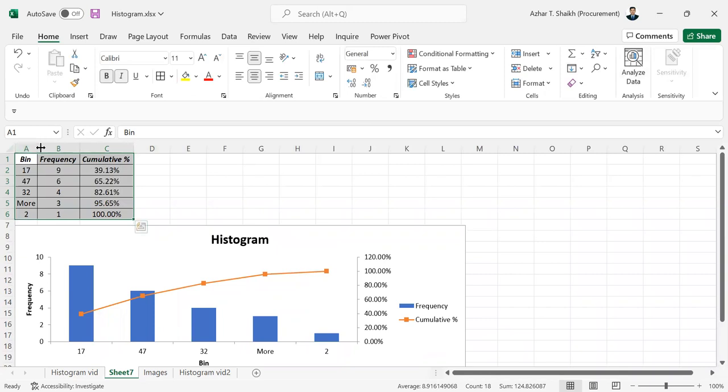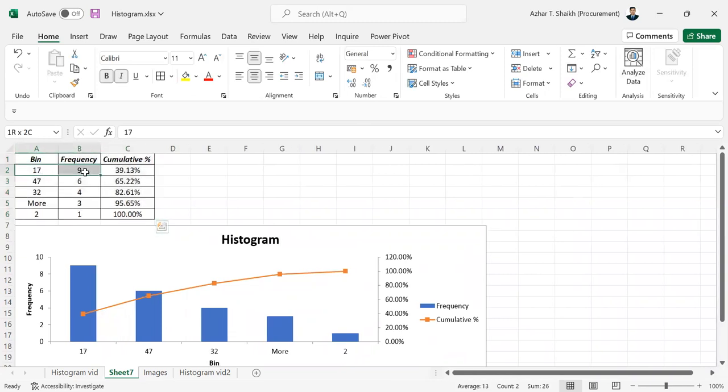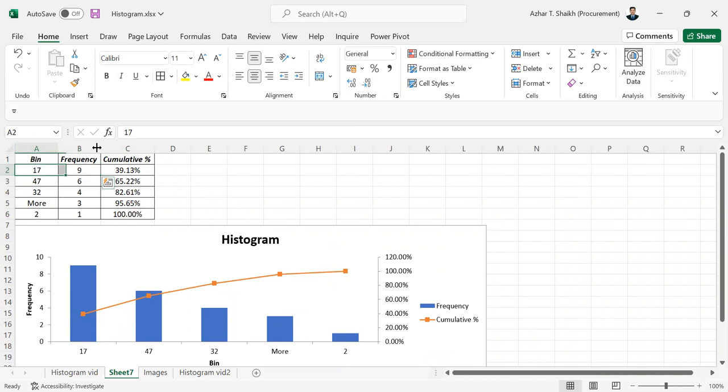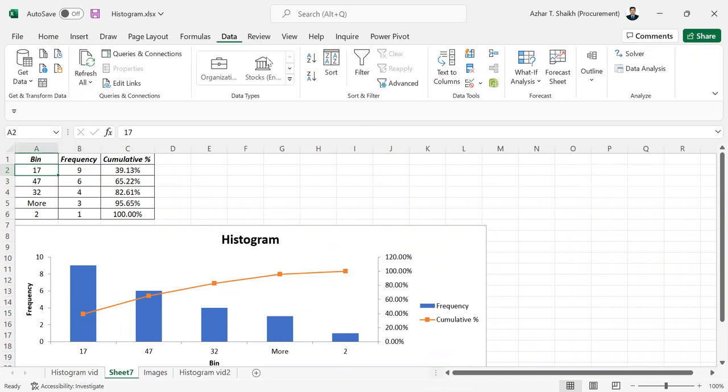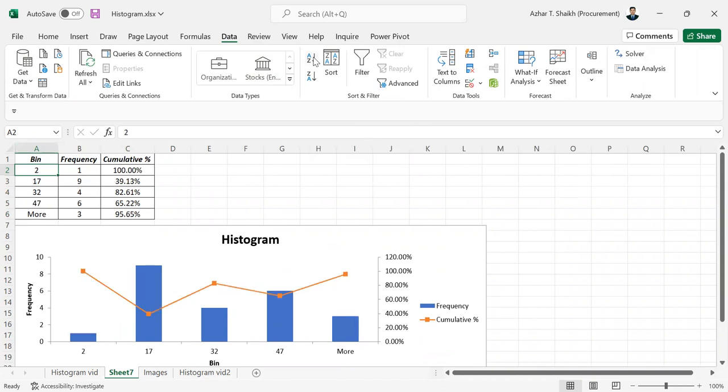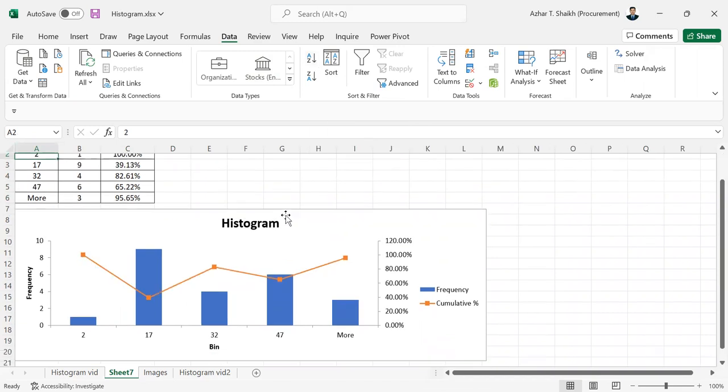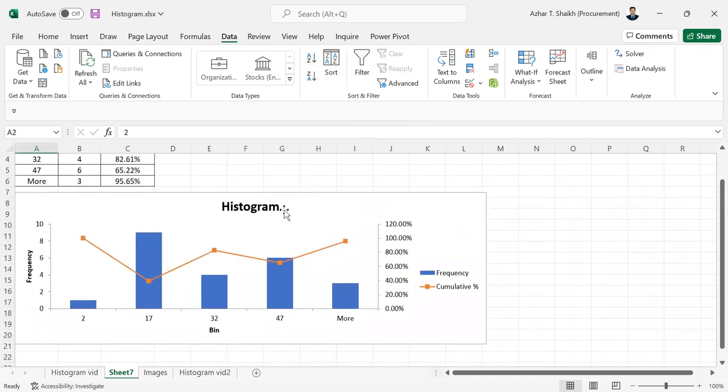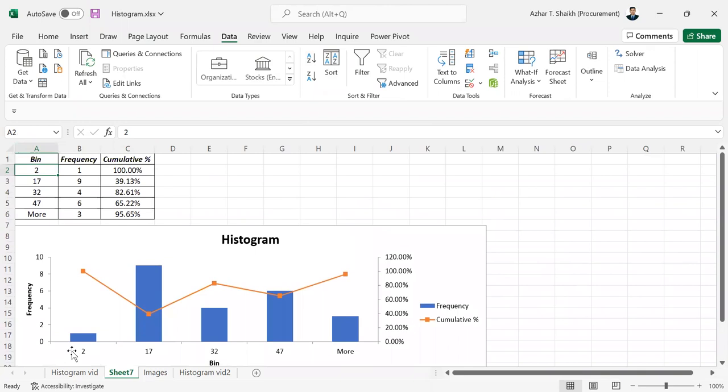You can see 17 is 9 times. Here you can do changes if you want. If you want to select this data, you can sort it highest to lowest. You can see how this thing is, you can see the variables.